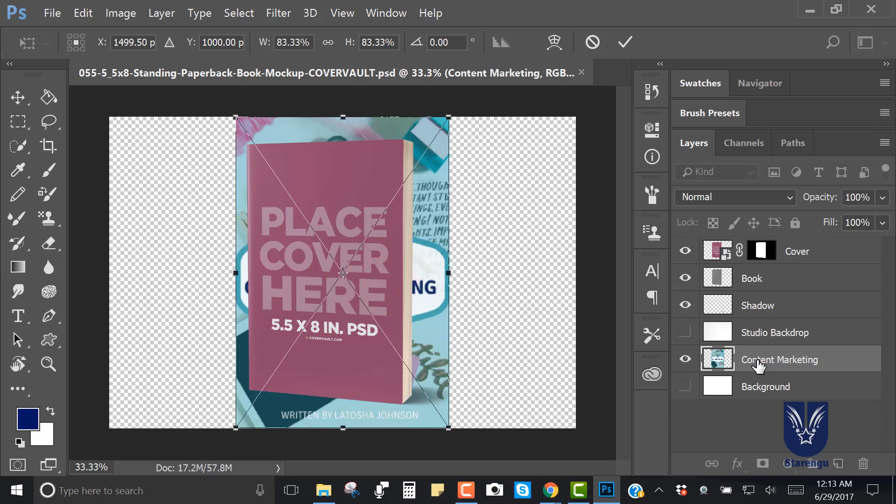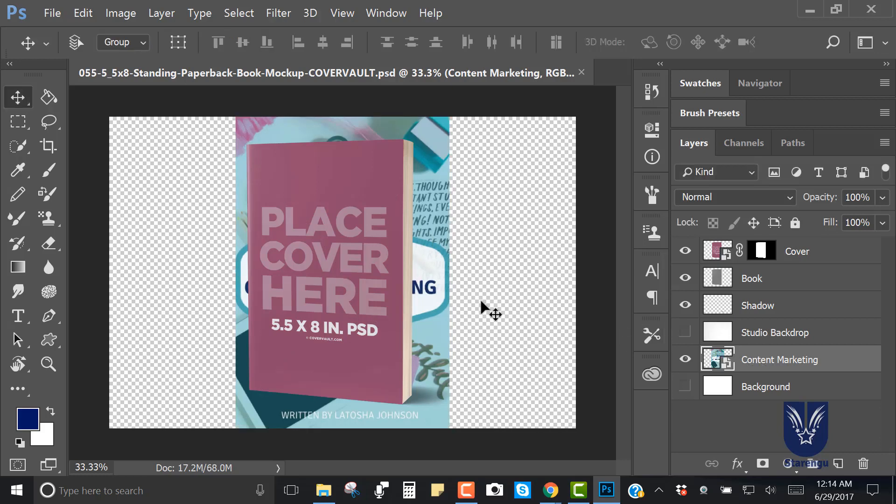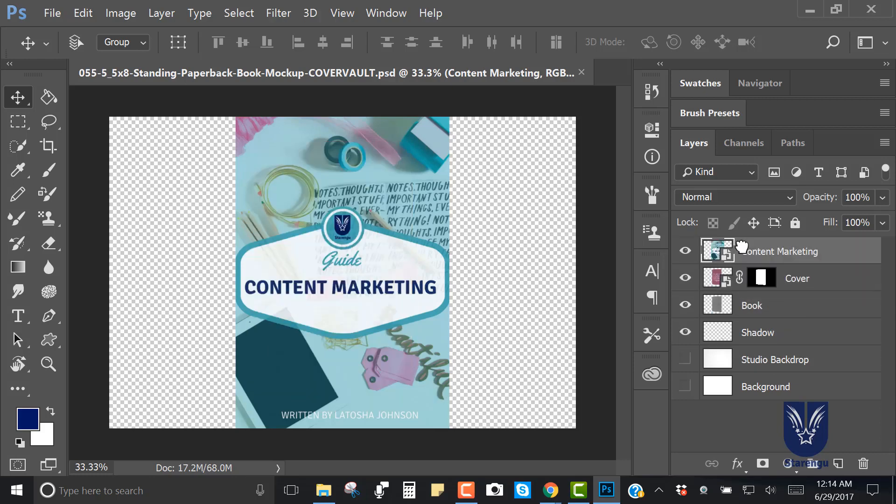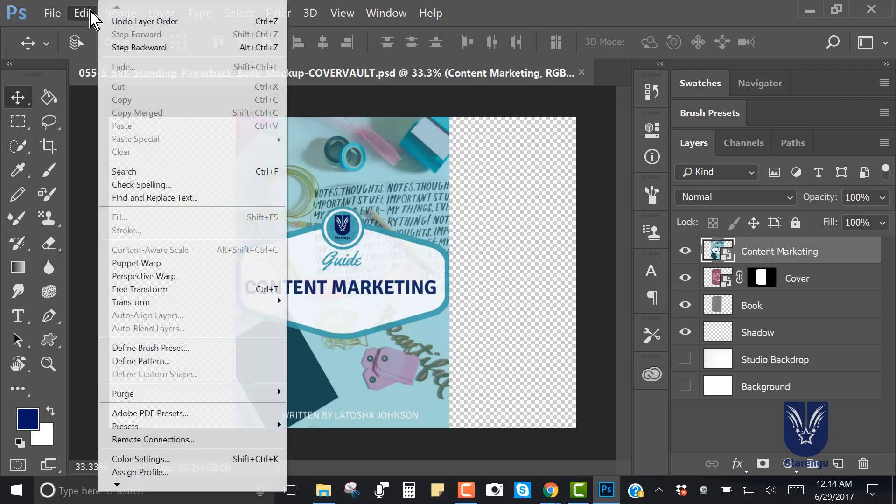The next thing I do is go to File, Place Embedded, and then I'm going to grab the image that I want to have placed on top of this PDF. We're going to move this up. I'm going to click enter so we can stop.